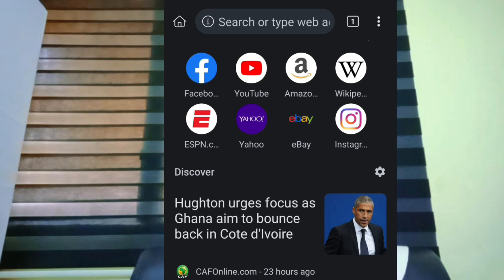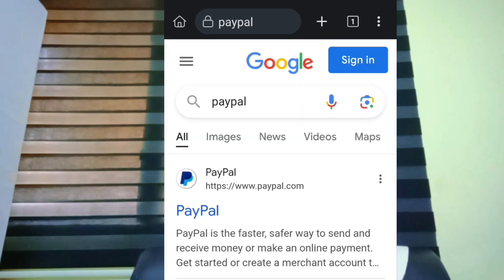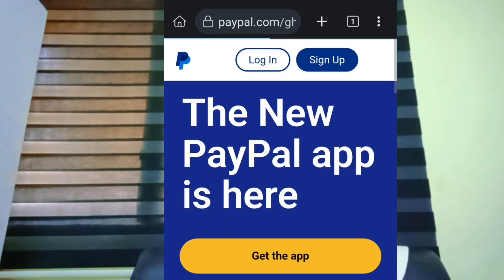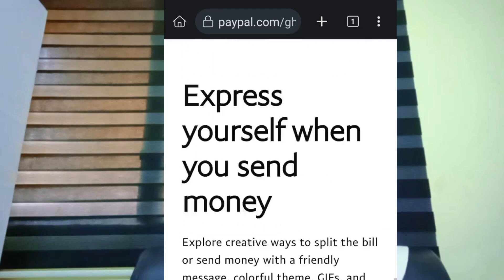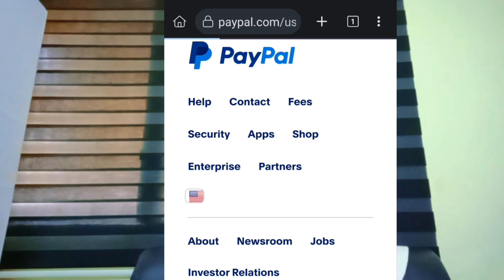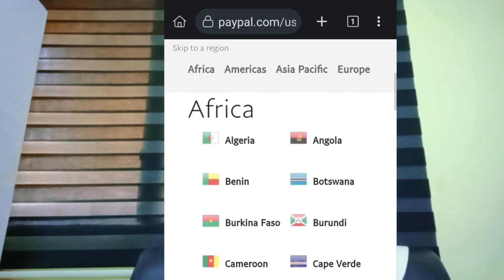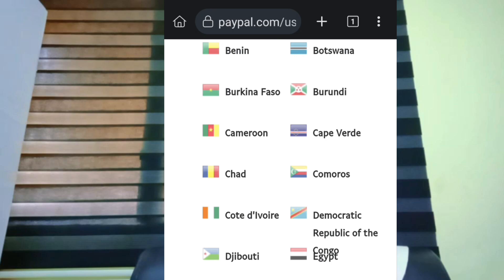Go to the search bar and type 'PayPal'. Select the first option — paypal.com — and go to the homepage. Scroll back down and click on the flag. We want to change the country flag shown. Scroll down and you will see a lot of countries listed, but many African countries fall within the African continent section. Not every country in Africa supports PayPal. Some countries support PayPal but do not support withdrawal to card — for example, Kenya supports PayPal but not withdrawal to card.